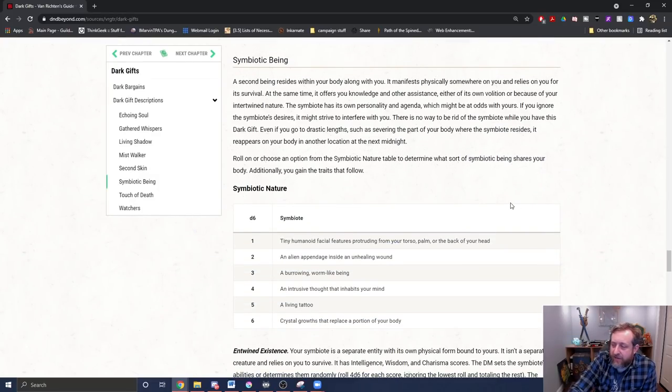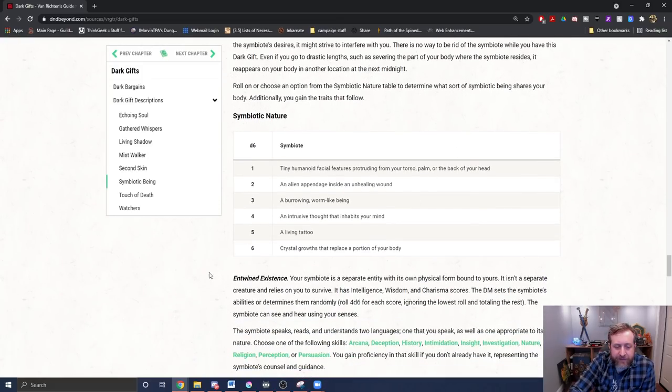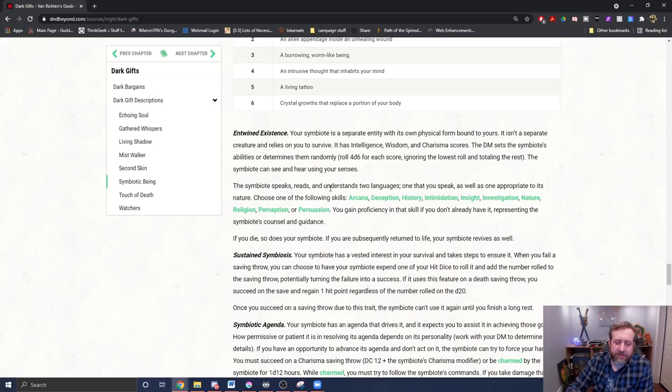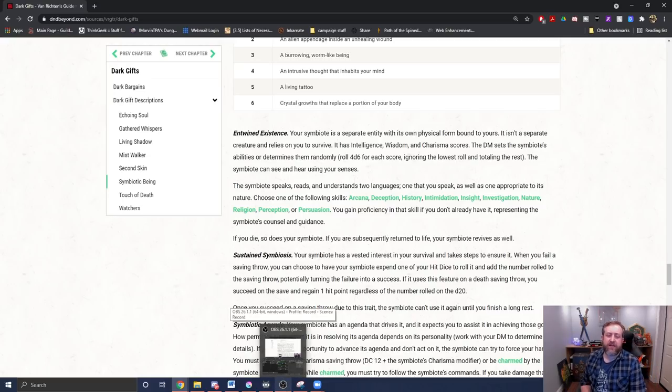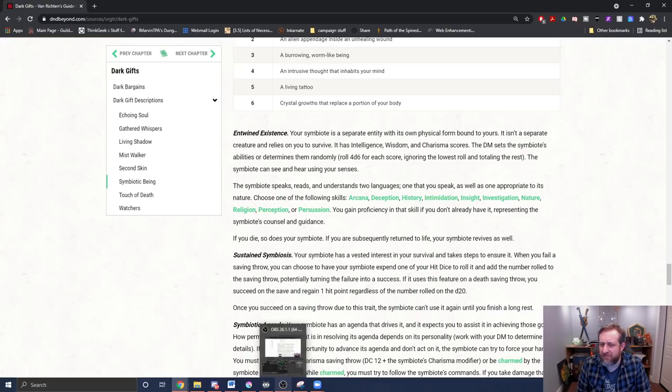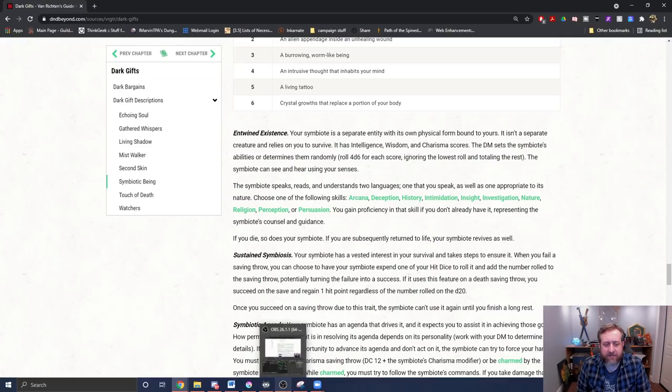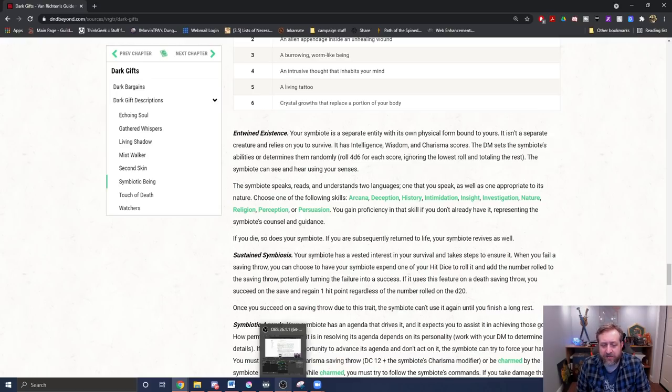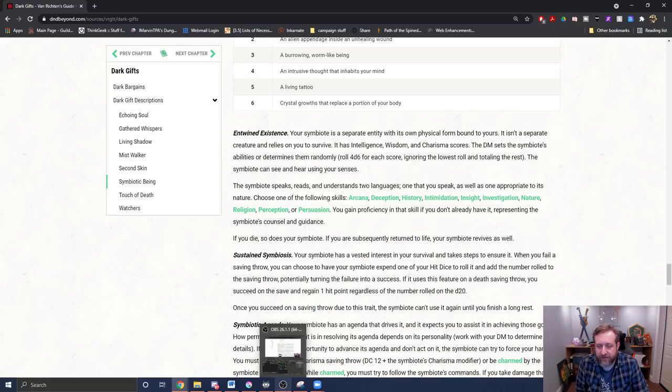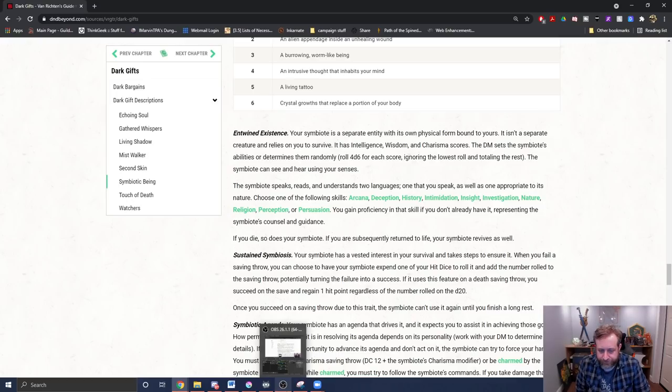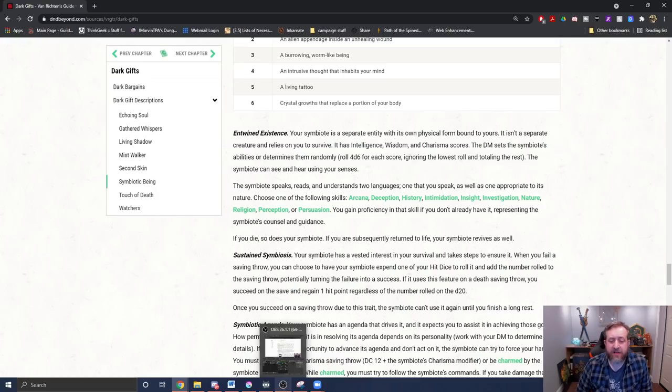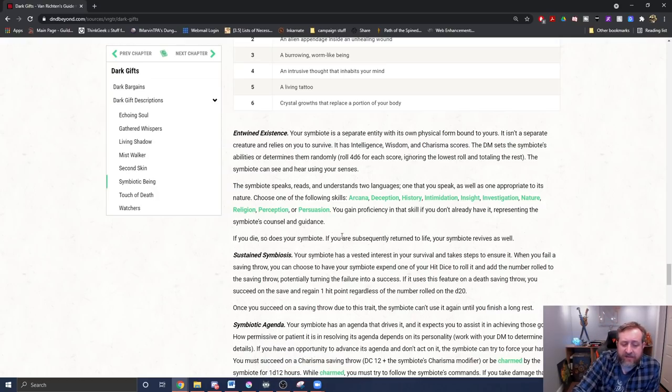Symbiotic being - obviously my first thoughts is venom and carnage and the symbiotes from the Spider-Man Marvel universe. We have a burrowing worm-like being or an alien appendage inside an unhealing wound and so on. Let's see what this one does. Entwined existence: your symbiote is a separate entity with its own physical form bound to yours. It isn't a separate creature that relies on you to survive. Isn't that the nature of a symbiote? It's a symbiotic relationship. All right. Has its own wisdom, intelligence, and charisma scores. The DM sets the symbiote's abilities or determines them randomly. Roll 46 for each score, including ignoring the lowest roll and totaling the rest. So it gets its own ability scores. The symbiote can hear and see using your senses. The symbiote speaks, reads, and understands two languages. One that you speak and one is appropriate to its nature. Choose one of the following skills: Arcana, deception, history, intimidation, insight, investigation, nature, religion, perception, or persuasion. You gain proficiency in that skill if you don't already have it, representing the symbiote's counsel and guidance. If you die, so does your symbiote. If you are subsequently returned to life, your symbiote revives as well.